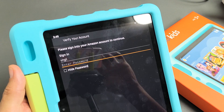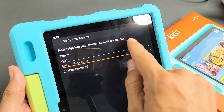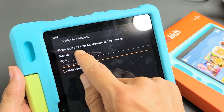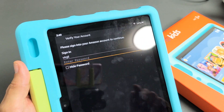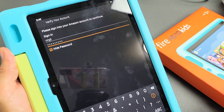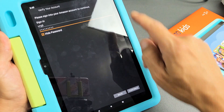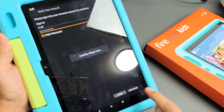Now you want to go ahead and sign in with your Amazon account — your Amazon username and password — and then once you do that, tap on Continue down here.